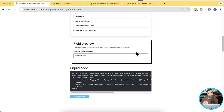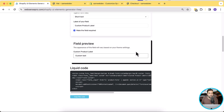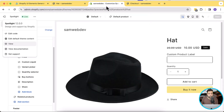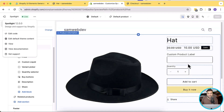We can use our Shopify UI Element Generator to add fields to any Shopify 2.0 theme — whether it's Dawn, Fresh, Sense, Color Block, Spotlight, or whatever 2.0 theme you have in the Shopify theme store. We can use this Shopify UI Element Generator to add custom product option fields.